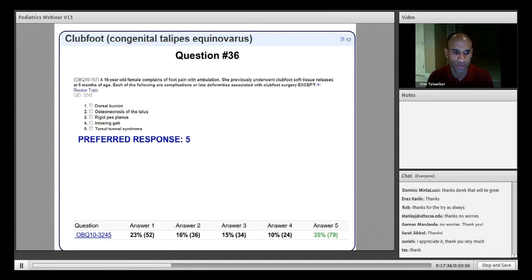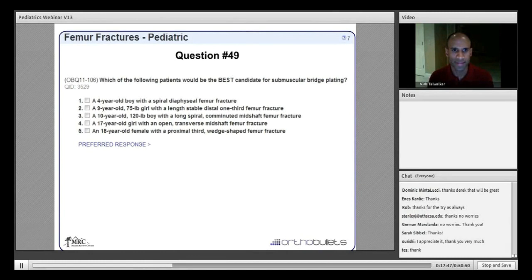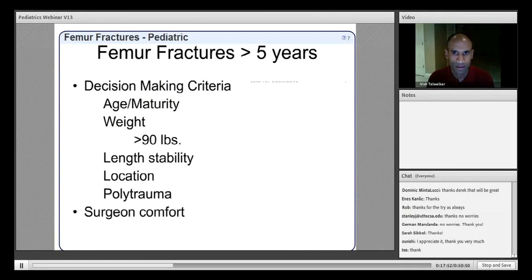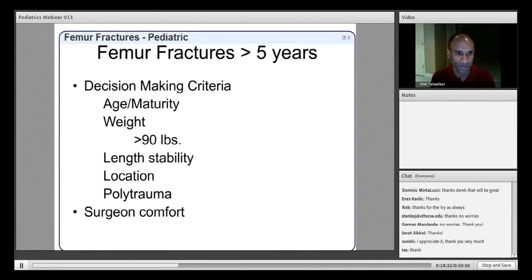Next is femur fracture — which patient would be the best candidate for submuscular bridge plating? Children aged 5–11 have a variety of treatment options, and decision-making depends on age and maturity, weight, fracture length stability and location (proximal third, diaphyseal, or distal third), presence of polytrauma, and surgeon comfort.